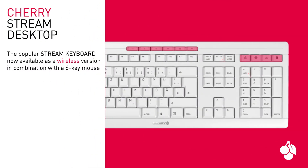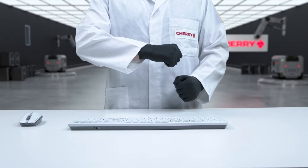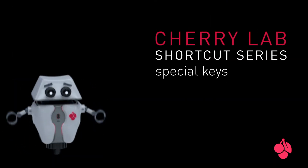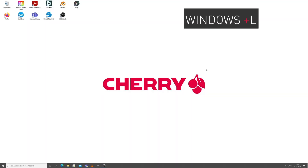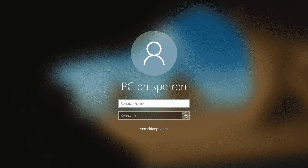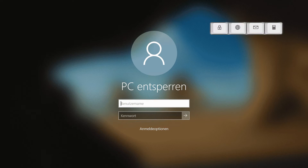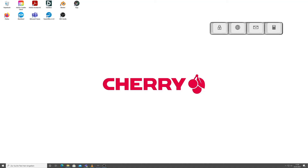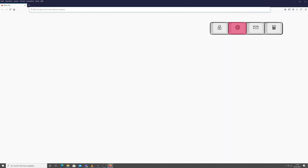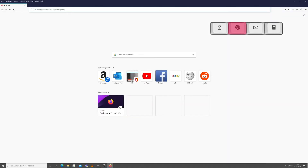As we already learned in episode one, Windows L takes us to the lock screen. Pressing this special little key here serves the same purpose.